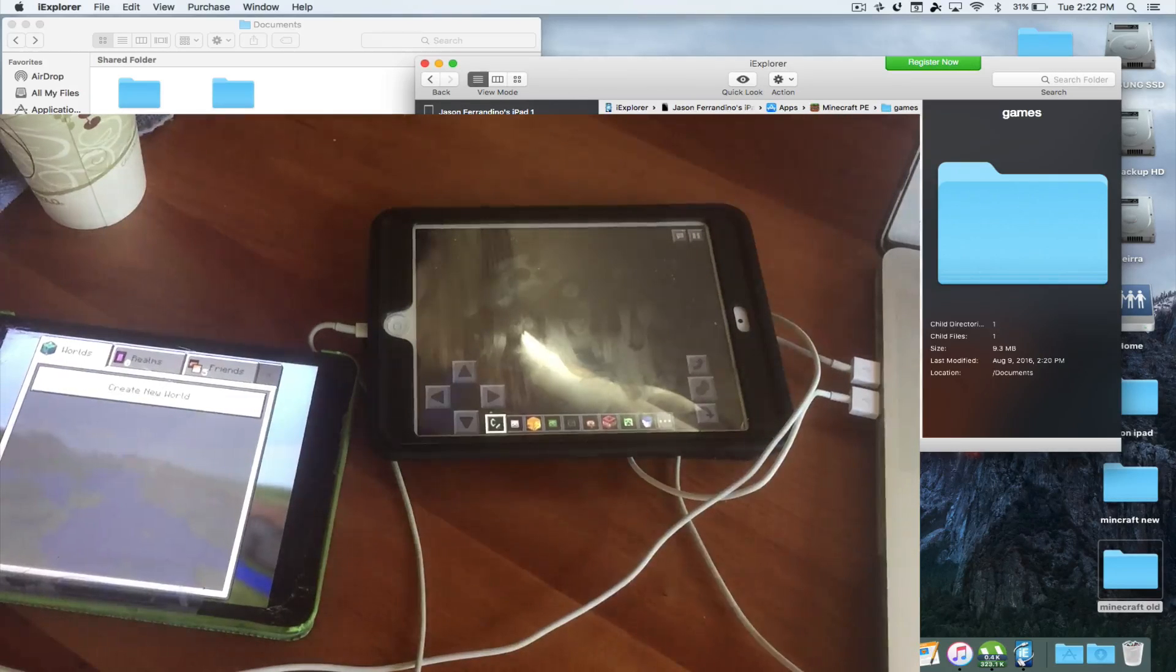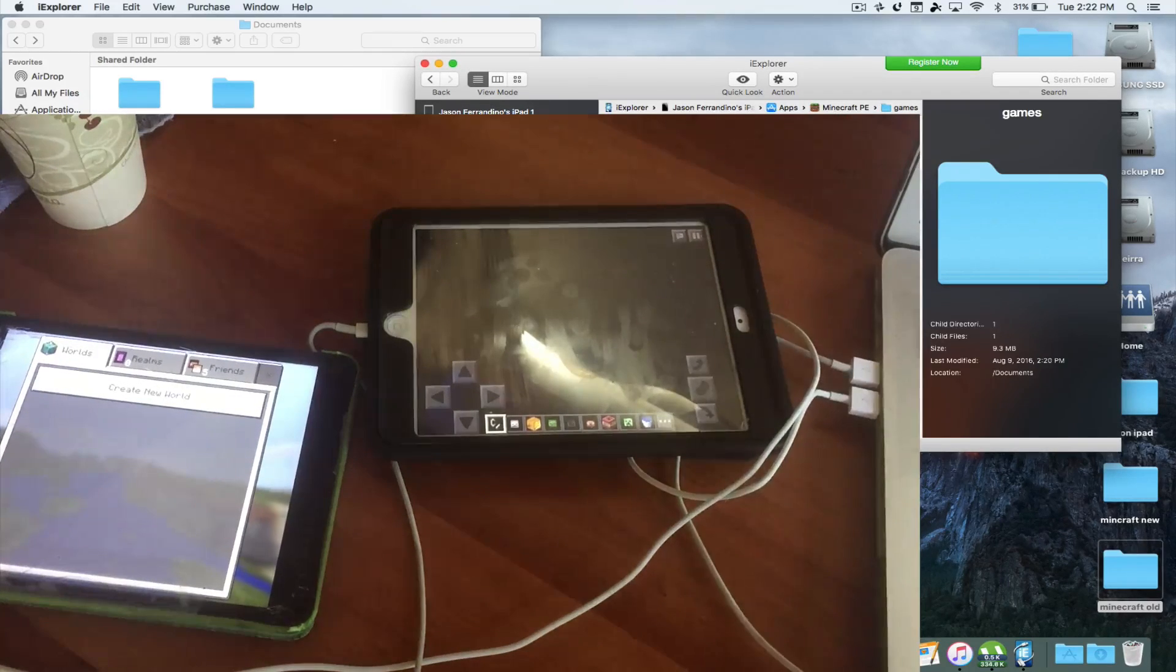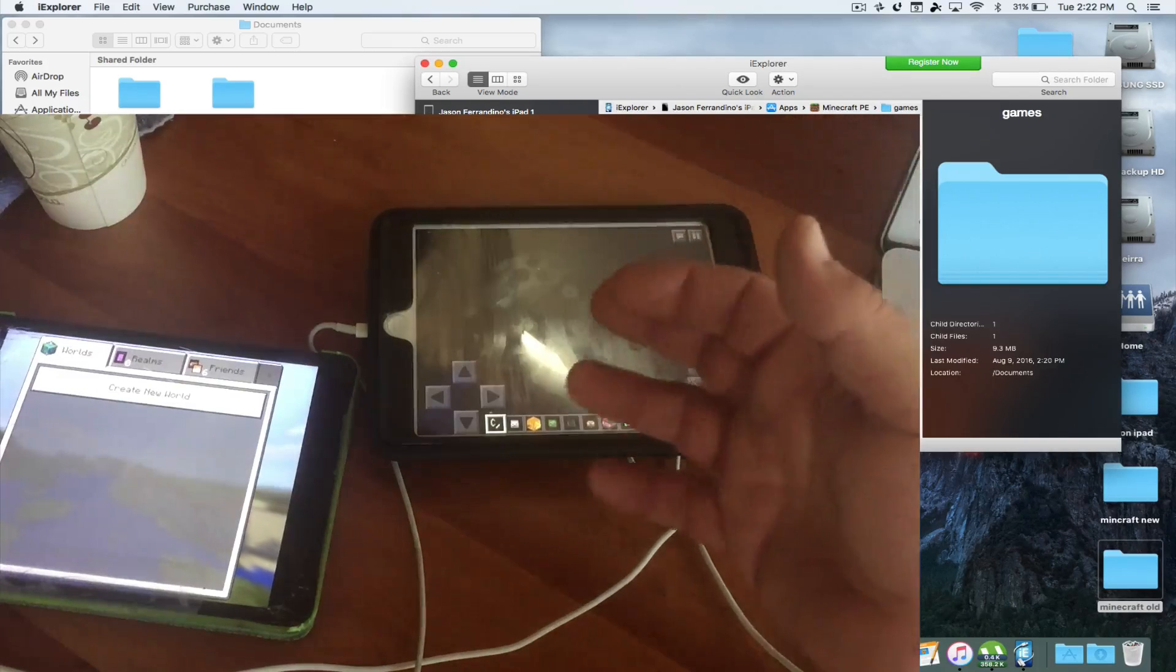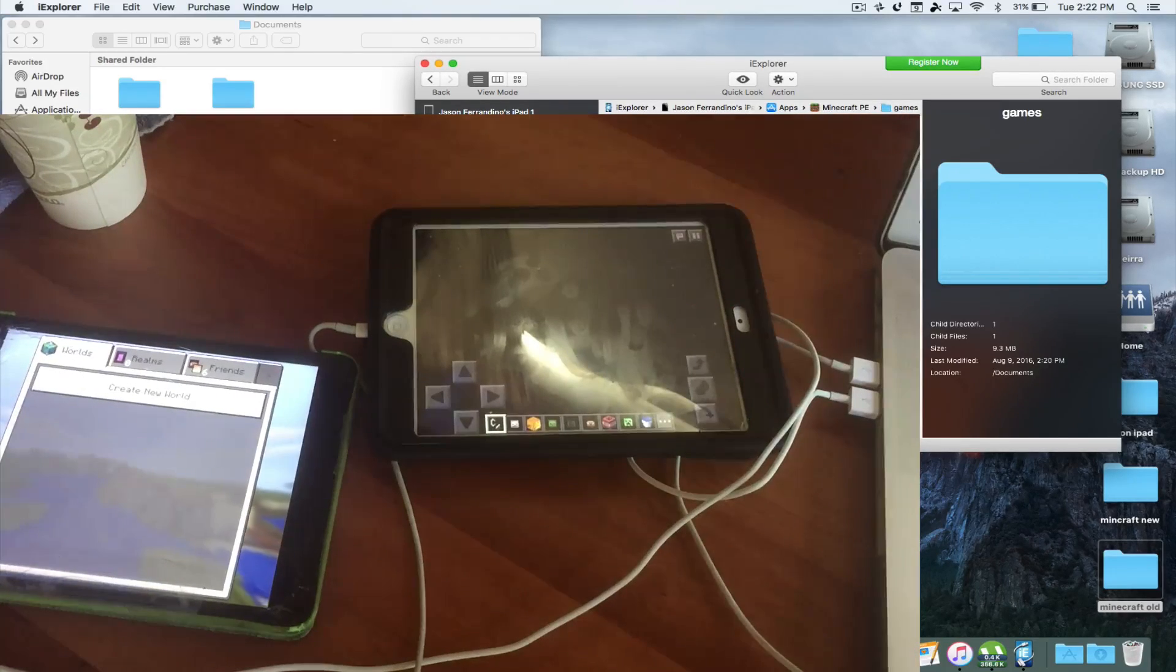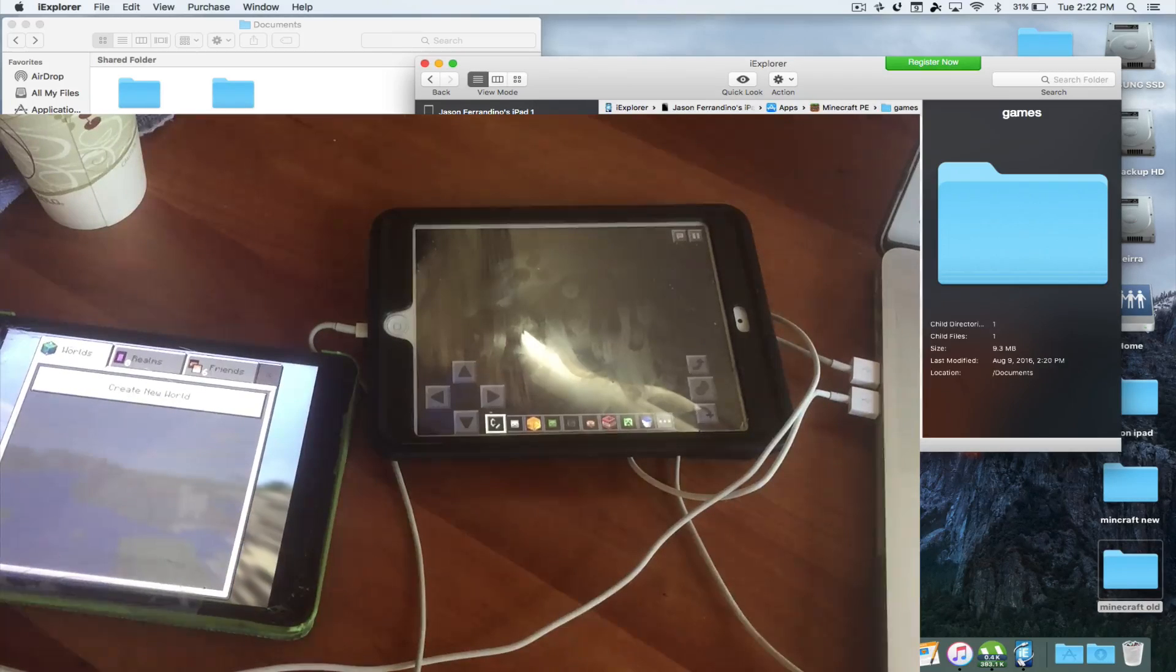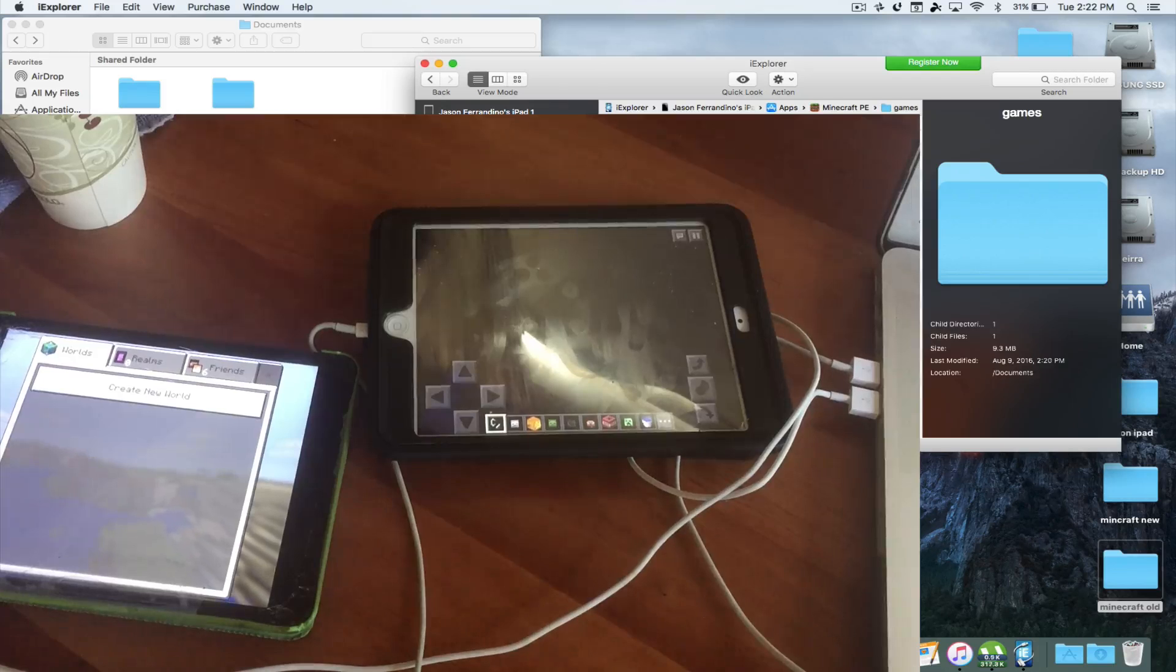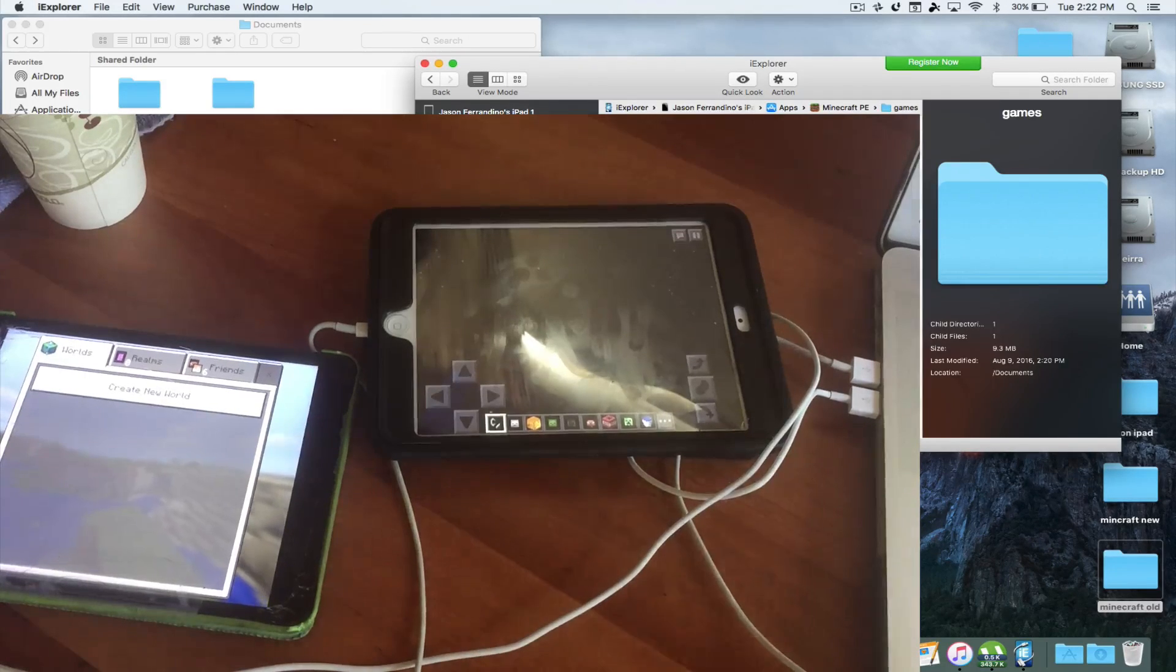So basically that's how you do it. You use iExplorer, and pretty much you go into the games, and you save all that data. You transfer from one to another, and you're all set. So I hope you enjoyed this video. If you have any questions, please leave them in the comments. If there's anything you think I did wrong, anything that would be improved, please put them in the comments. And don't forget to hit that like button. Thank you, and have a nice day.